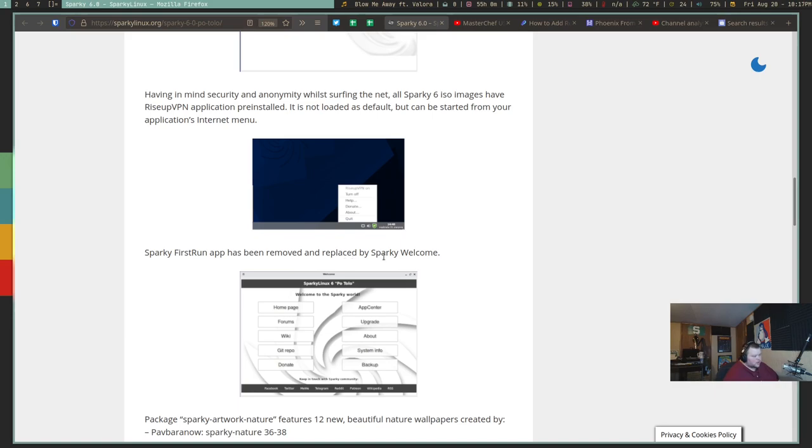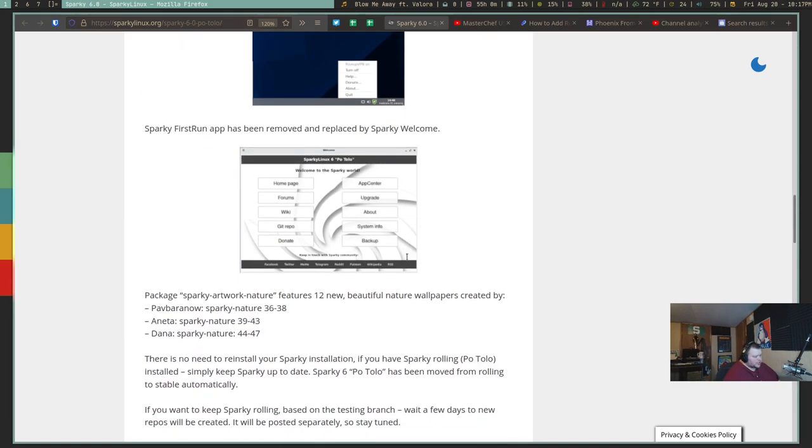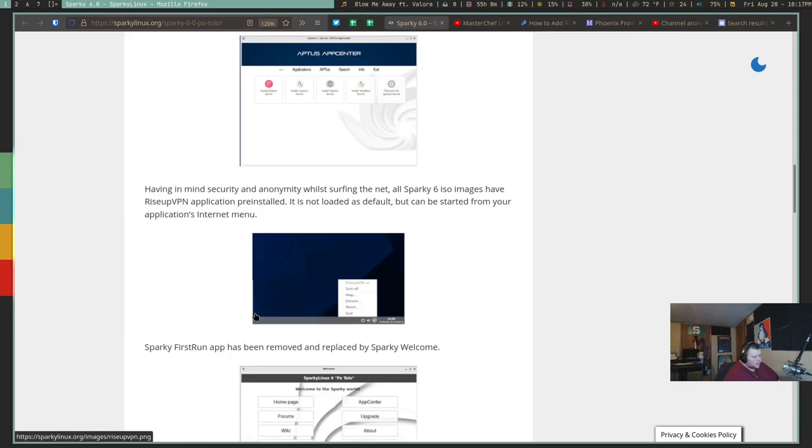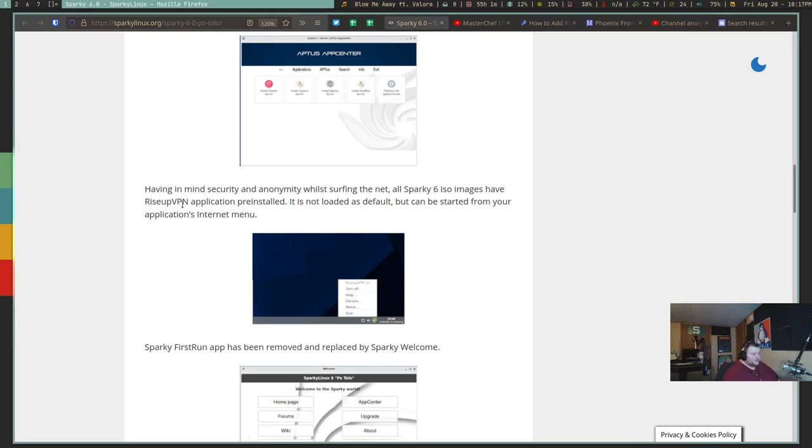So we also have a brand new welcome screen. And we also have something called Rise Up VPN application pre-installed. So if you're interested in using a VPN called Rise Up, then you can use that. Most people are probably going to use something different.